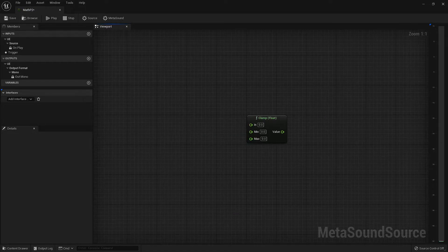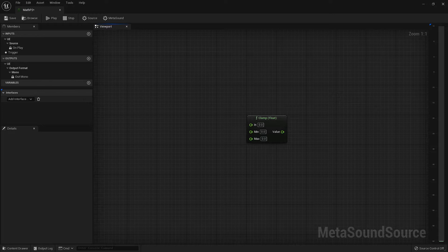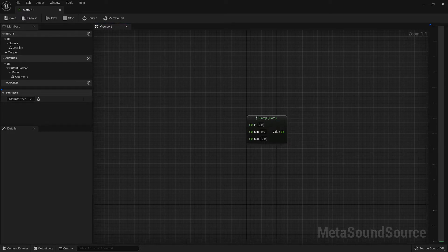Let's start with our Clamp node. This node allows us to define the minimum and maximum output values of whatever is coming in. So while we may be inputting a wide variety of values, we can limit the values coming out. Only values within this range will be passed straight through. Any values below or above this range will automatically be changed to the minimum or maximum values respectively.